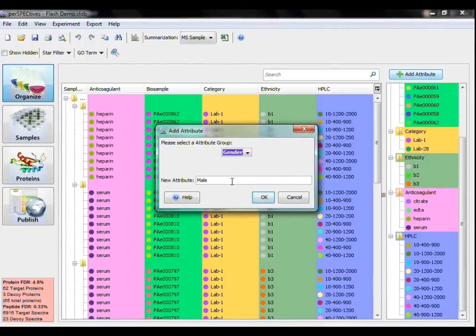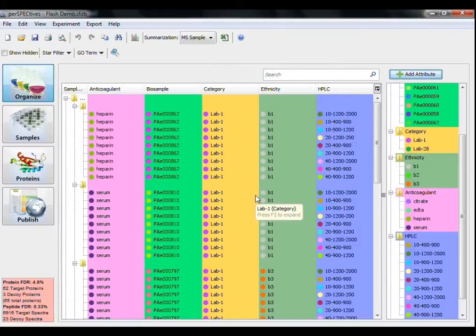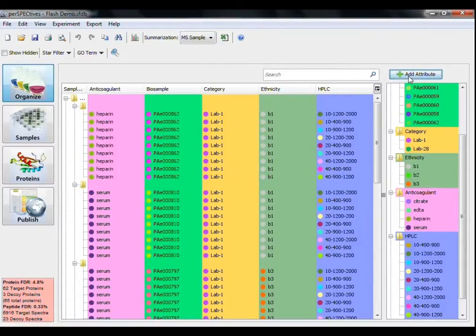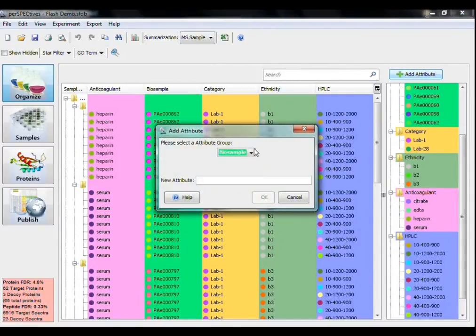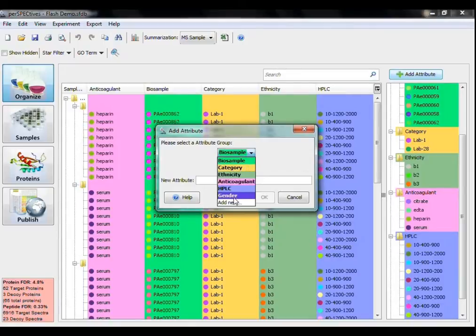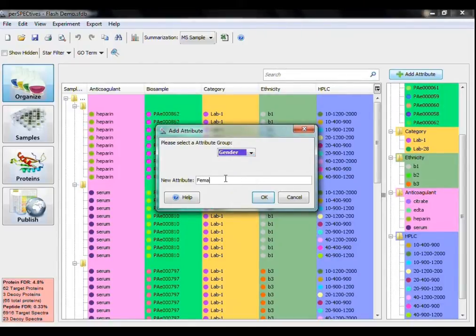If I want to define more than one attribute for the group, I have to click Add Attribute again, and then select the attribute group from the drop-down menu. Then I can define the new attribute below.